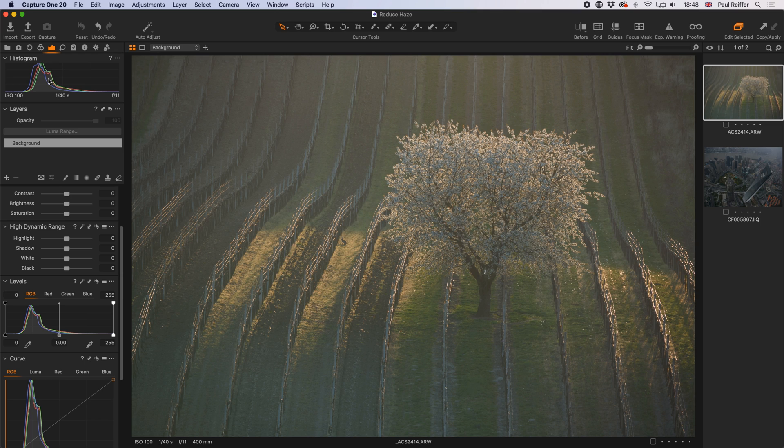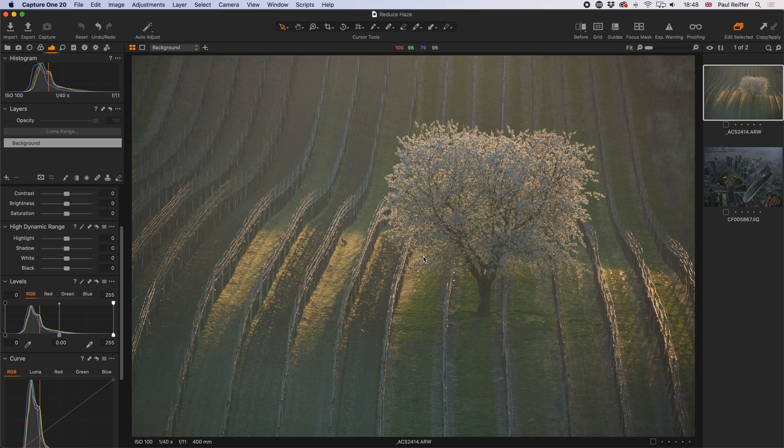Effectively what we need to do is stretch this out, because contrast comes from having dark shadows and light highlights. So if we were able to stretch this histogram out, we could possibly be able to see more contrast in the final picture.